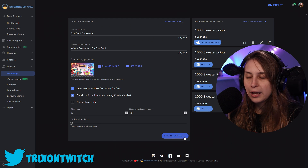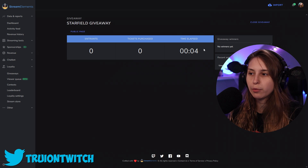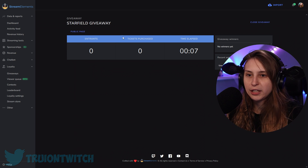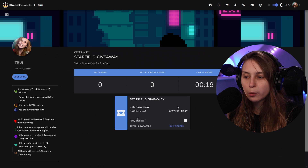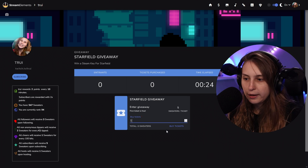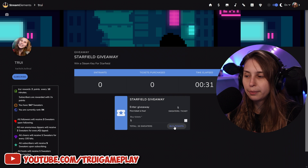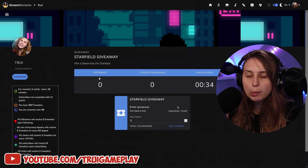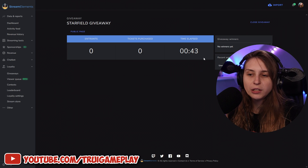Let's put it on no special treatment and click 'Create and Start.' Here we can see how long the giveaway has been running, how many people have entered, and the tickets purchased. You can click on the public page — this is what people see where they can buy tickets. They put in how many they want and see how many points that costs. I recommend sharing the link to this page in your chat to make it easy for people to join. In the Twitch chat, StreamElements also announces that a giveaway has started. You can also type exclamation mark ticket and the amount of tickets you want to buy.